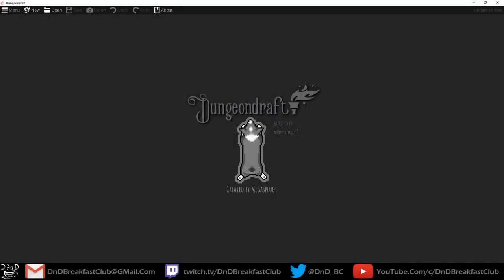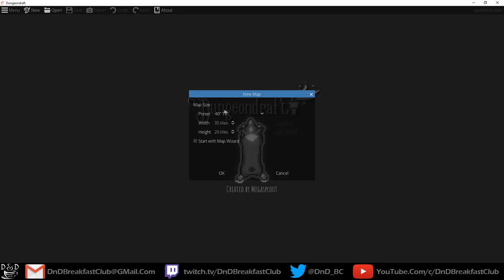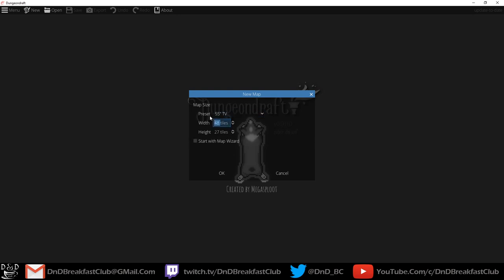If you're anything like me, you downloaded this program and immediately installed it. I ran into a little bit of trouble — I had to disable my antivirus to get this to work. If there's anything like Wonder Draft, it'll be pretty intuitive at every step of the way. So it looks like it has two presets: 40-inch and 55-inch TV. You can also do different tile widths. Let's see how many I can go — 100. So 100 by 100. Looks like it has a map wizard as well, which I would assume you can use to generate different types of maps randomly.